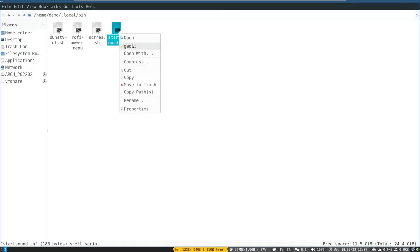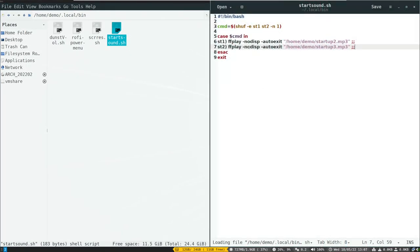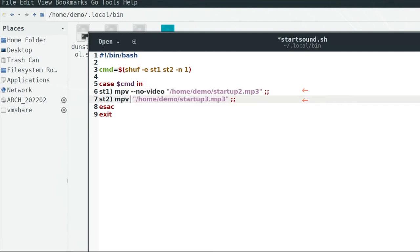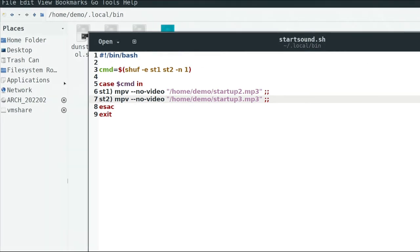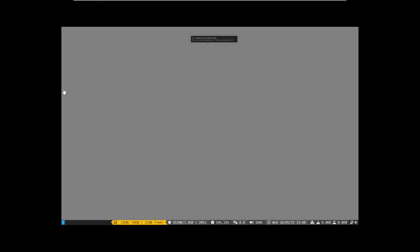So now edit the start sound script file and add mpv command like this. Then save and exit and reboot. Yay, it's working.